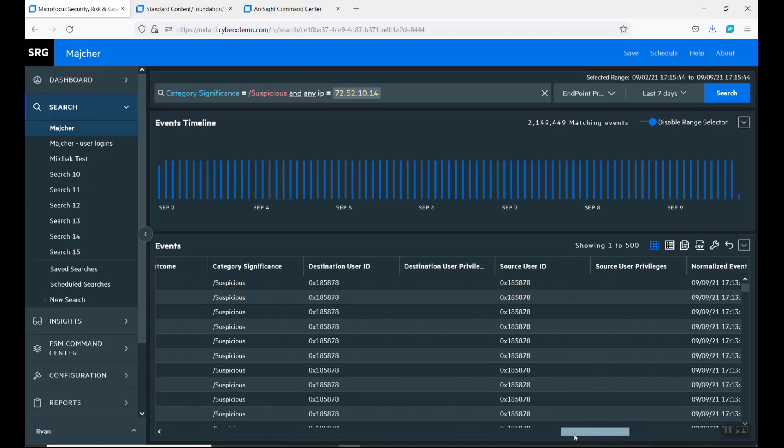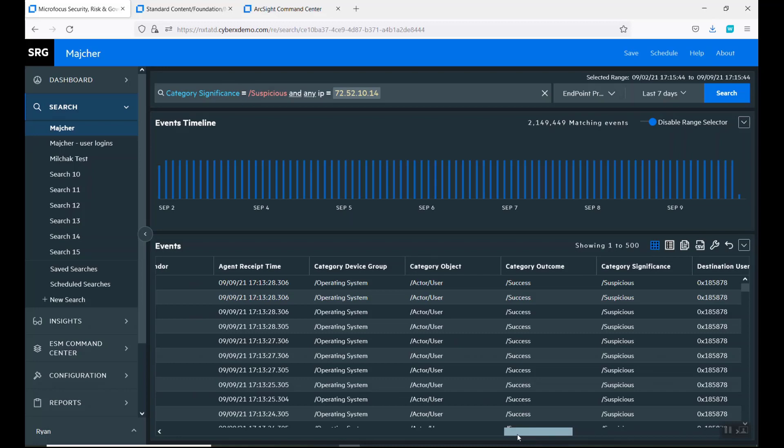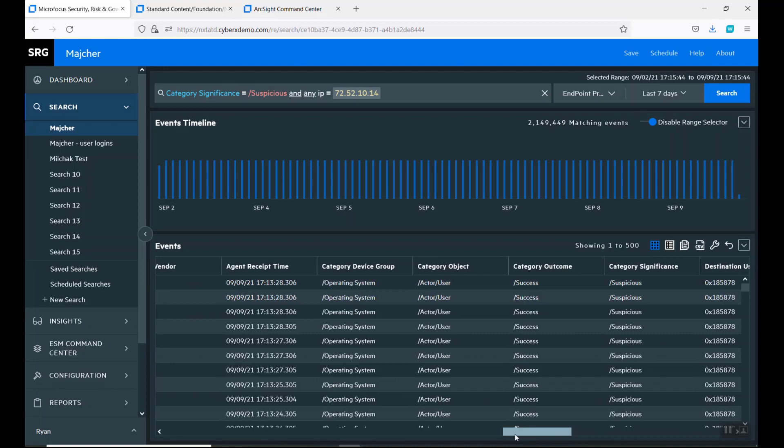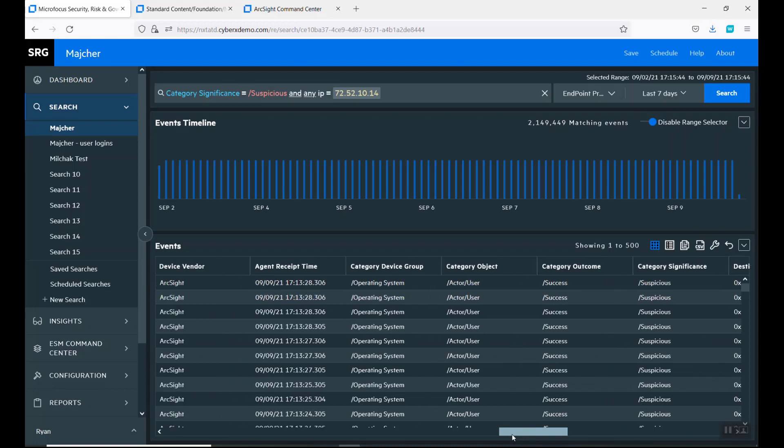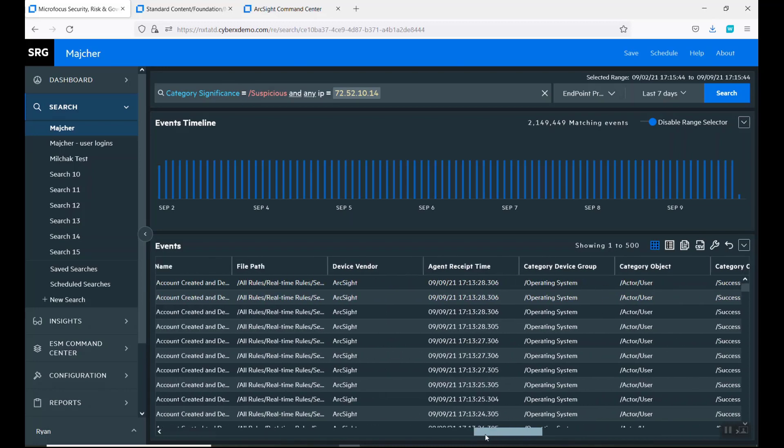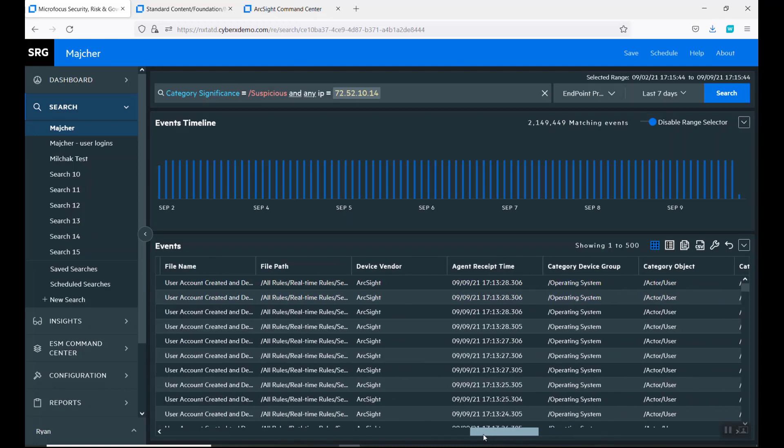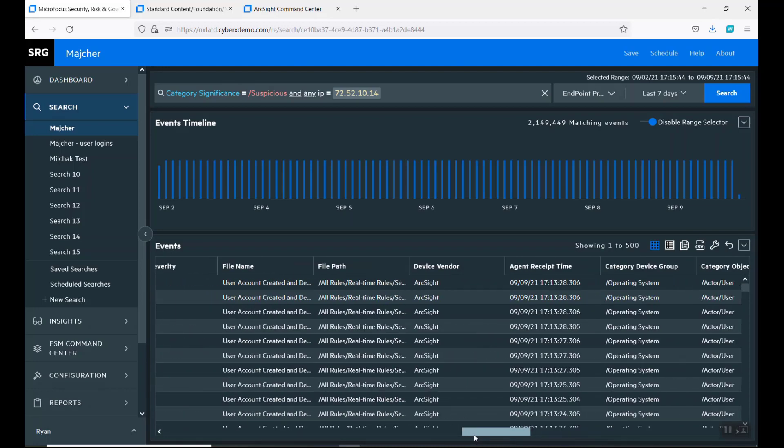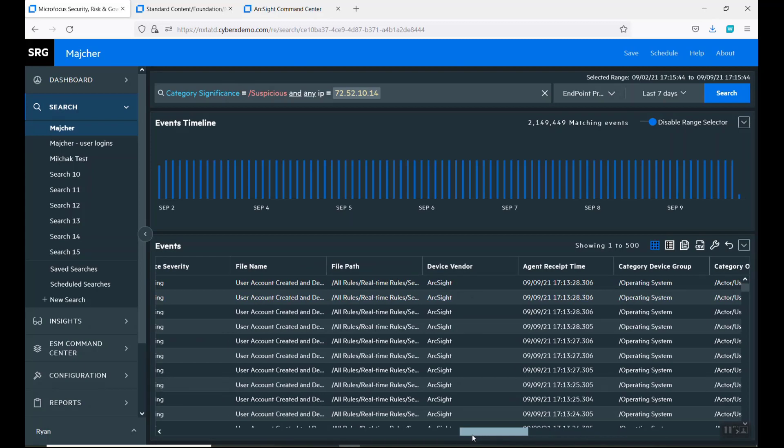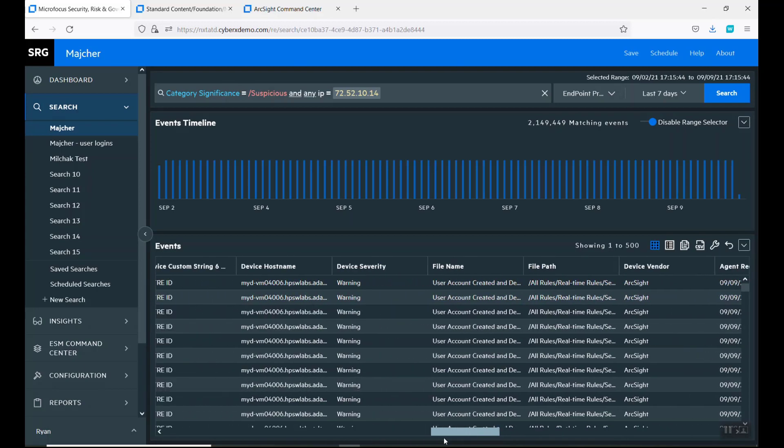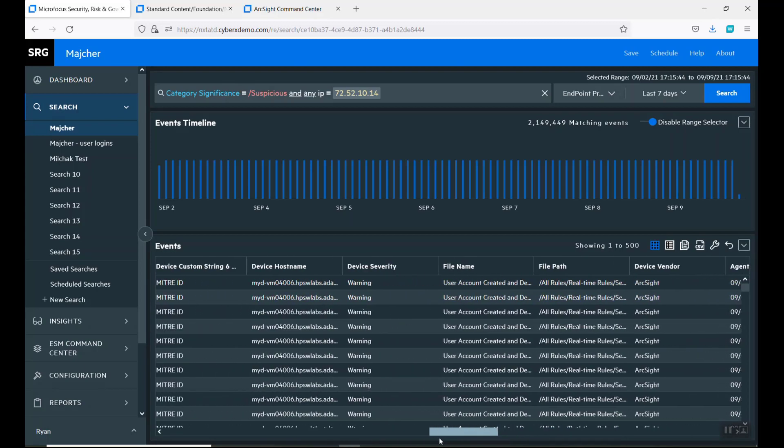If you look at the username that's coming in for this, actually, the rule, you got the 1136, that's the MITRE.